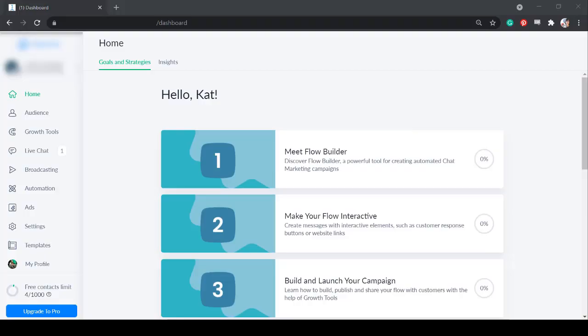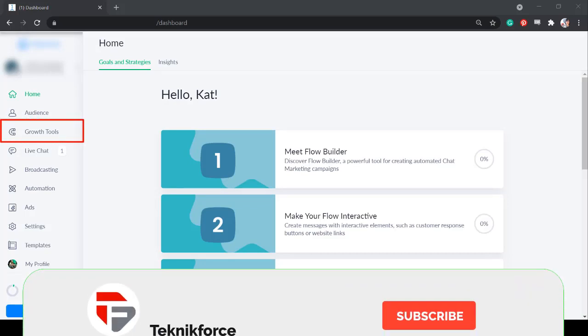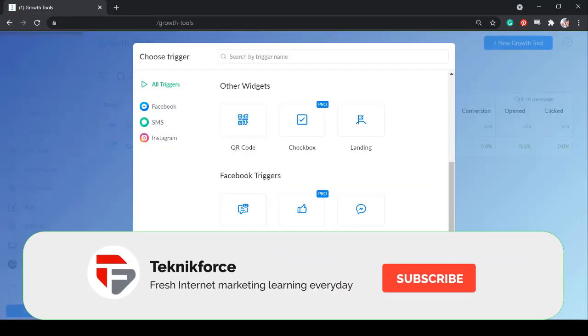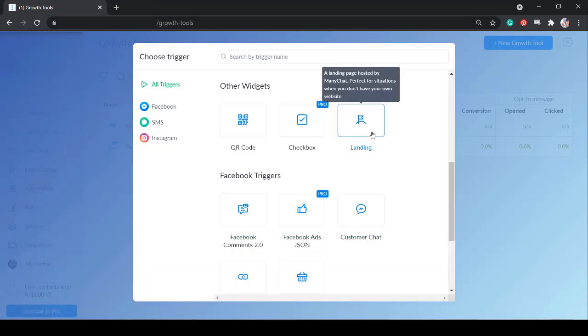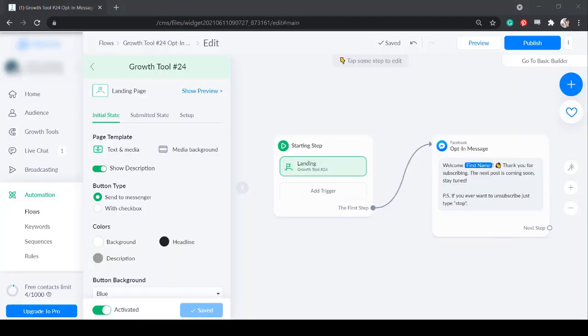Login to your chatbot account. From the left menus, click on growth tools. Under other widgets, look for the growth tool called landing. The landing page is hosted by this bot. It is best used for any business without a website.